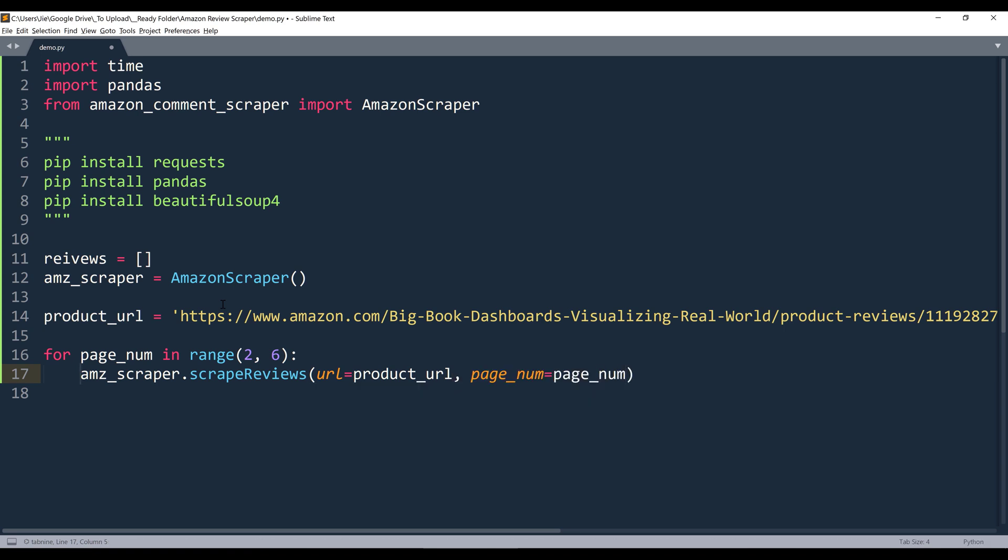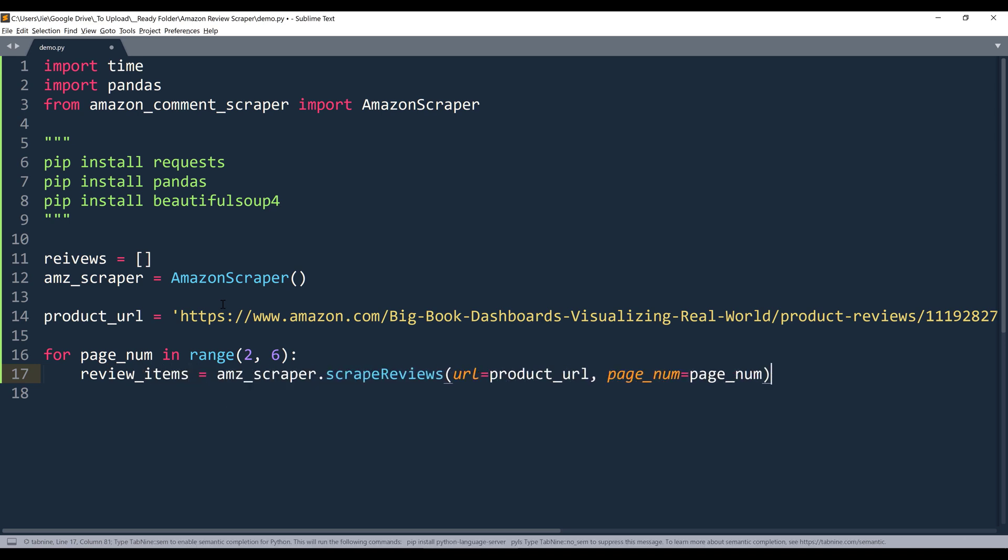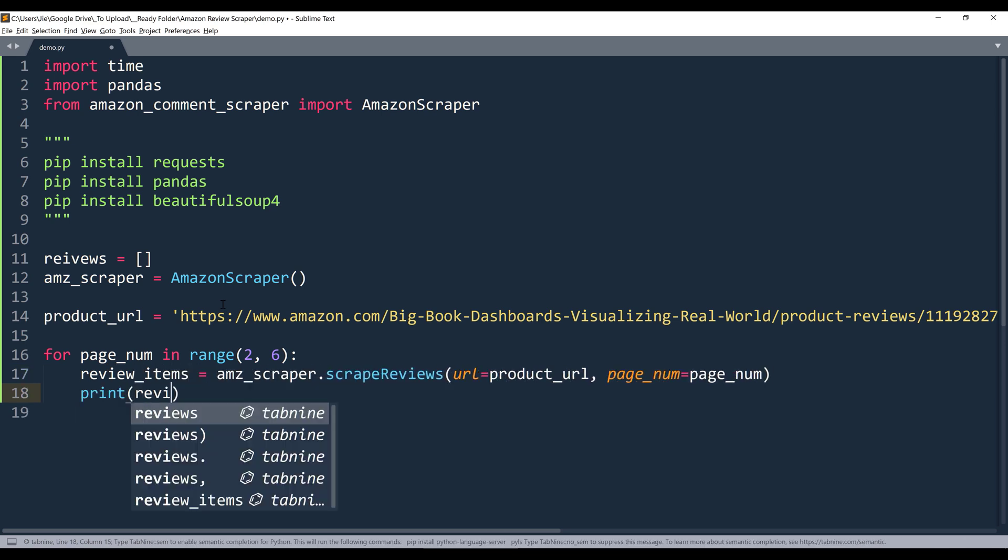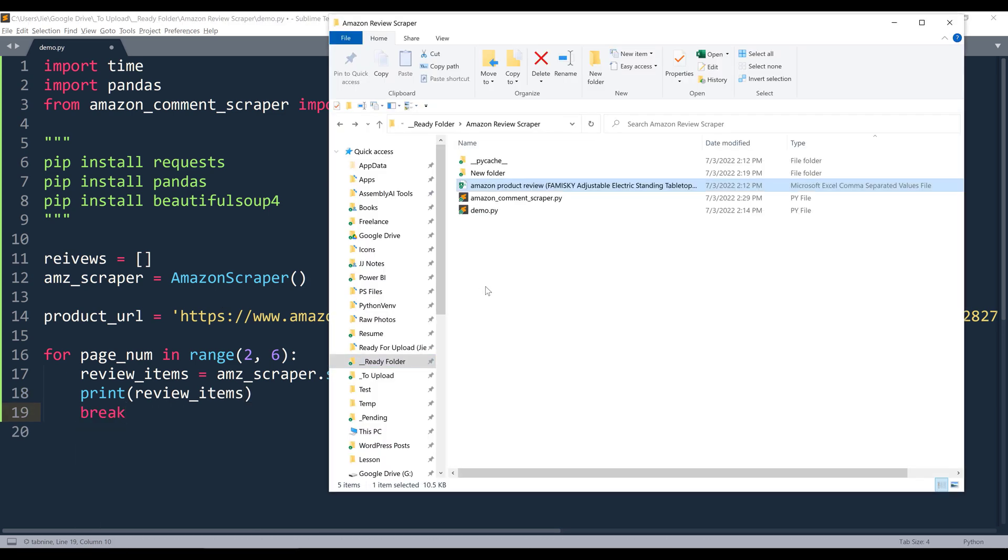Now let me name the output review_items. And I'll print the reviews_items option. Then exit the loop. So here, let me delete this Excel file.